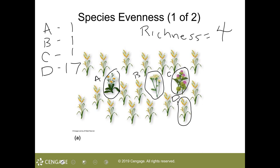Speaking to the diversity of this community, you could say yes, it's diverse in having four species. However, speaking to evenness, if you were asked whether this community exhibits evenness, I would say this community has low species evenness — because of the four species present, it's one species, species D, that has a lot more individuals, with 17 of those as opposed to just one of each of the other three species.